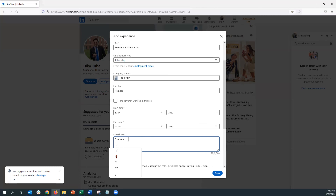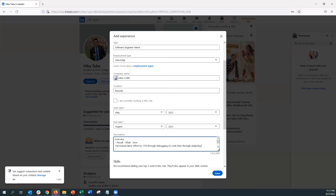Next you'll see the description box. Usually what I like to do is write an overview — for example, 'Software Engineer Intern at ABC Corp' — and then add three things: the results, the what, and the how. What did I achieve? The results: maybe I fixed ABC bugs, solved problems, or generated new clientele. Be sure to add specific, measurable outcomes here.